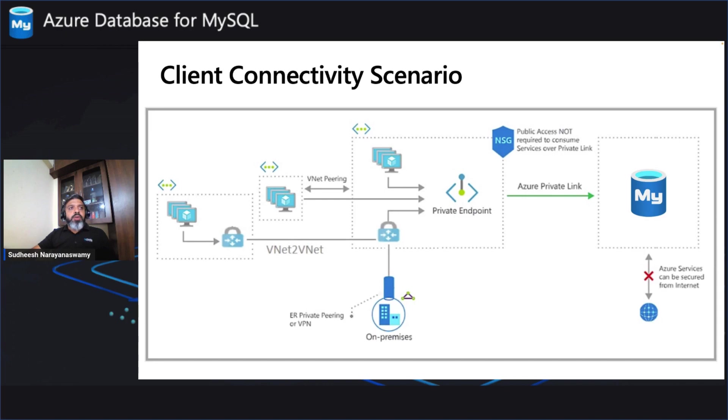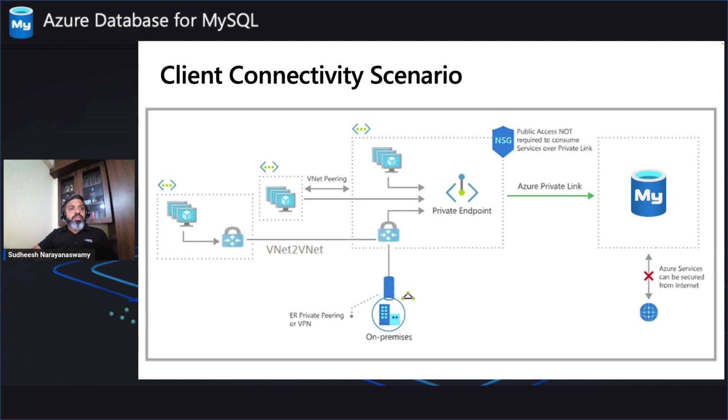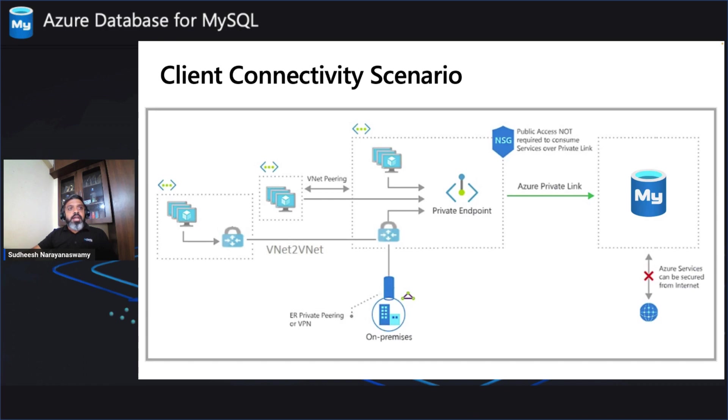If you have clients residing in a separate VNet, then you can either use VNet peering or create another private endpoint on that particular VNet. Across globe, if you want, you can use VNet to VNet connectivity using the VNet gateways. And for on-premises through ExpressRoute and VNet gateway, you can reach the private endpoint and make sure that you are able to connect to Azure Database for MySQL Flexible Server. So in all these client scenarios, right, where your client is within the local VNet where your private endpoint is there, or across globe on a different VNet on a different region, or on a different VNet on the same region, or on-premises, you are able to securely connect to Azure Database for MySQL Flexible Server.